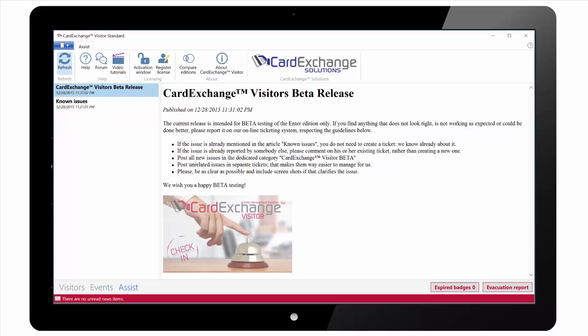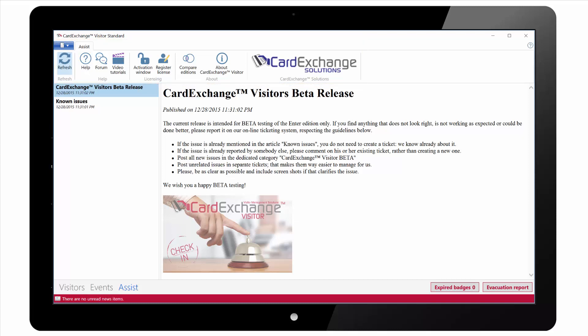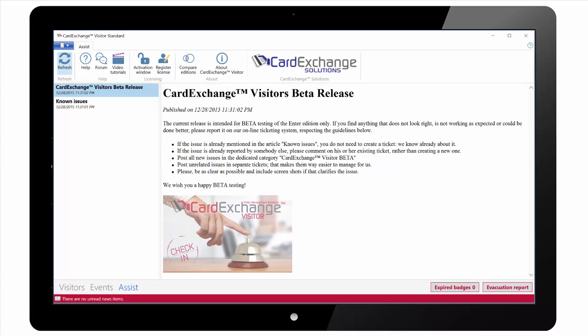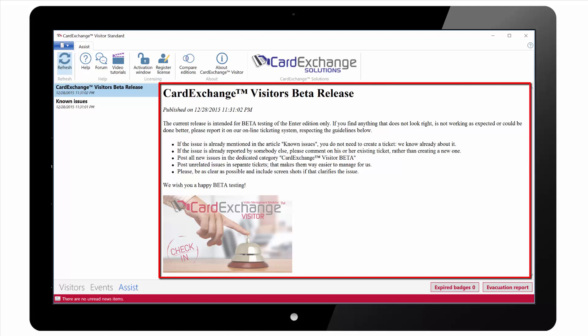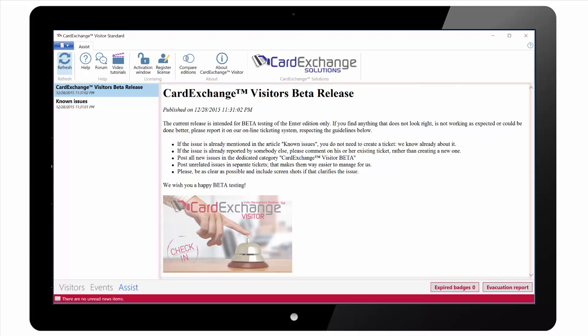We then have the Assist view. We have the ribbon interface at the top. On the left hand side of the screen we have a list of all the news items. And then on the right of the screen we have the actual content of the selected news item.